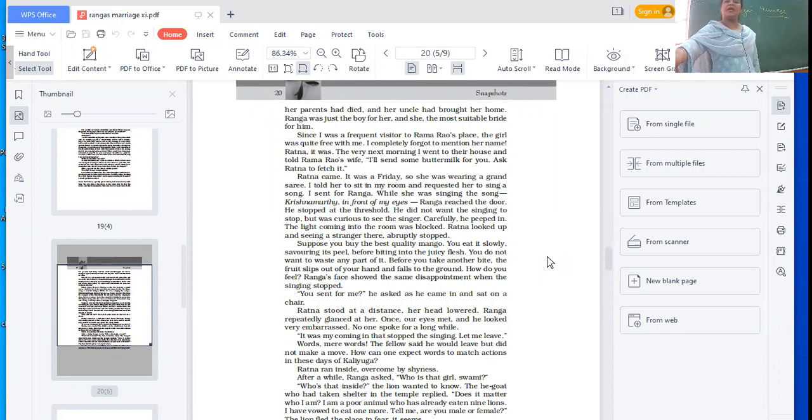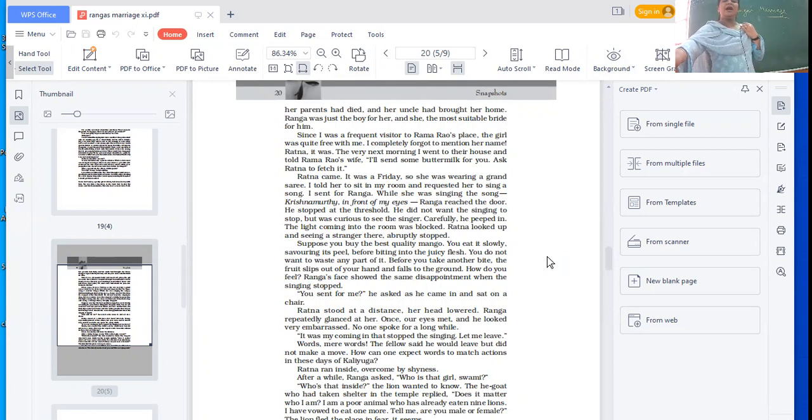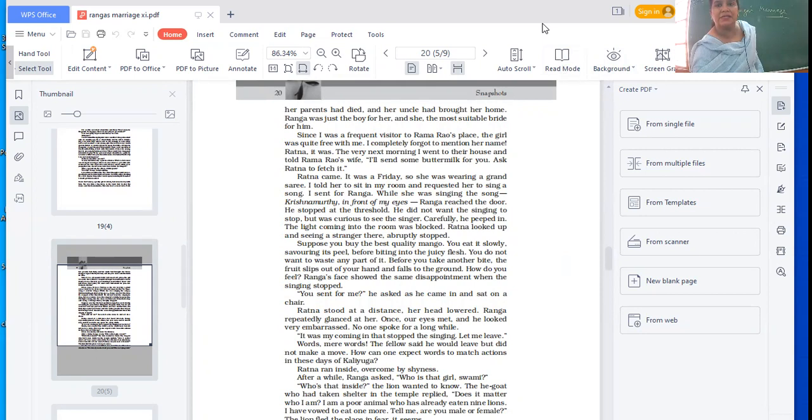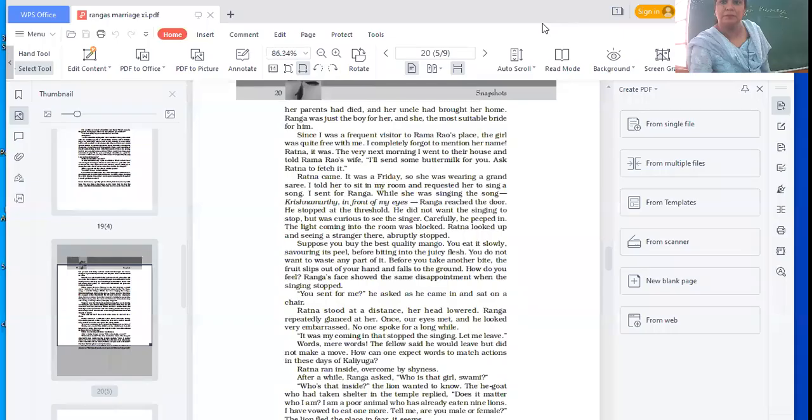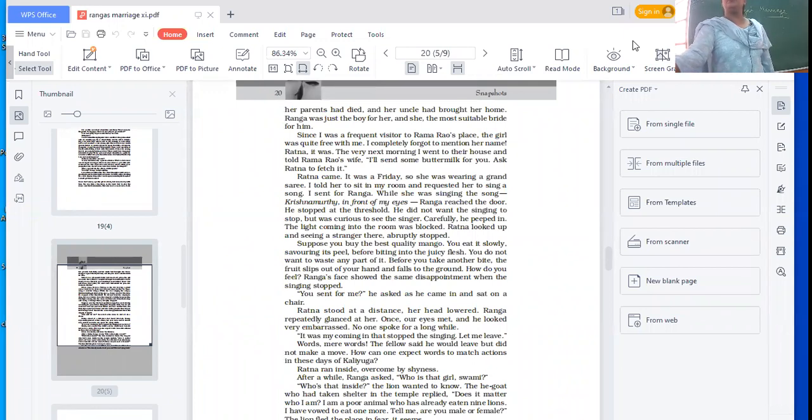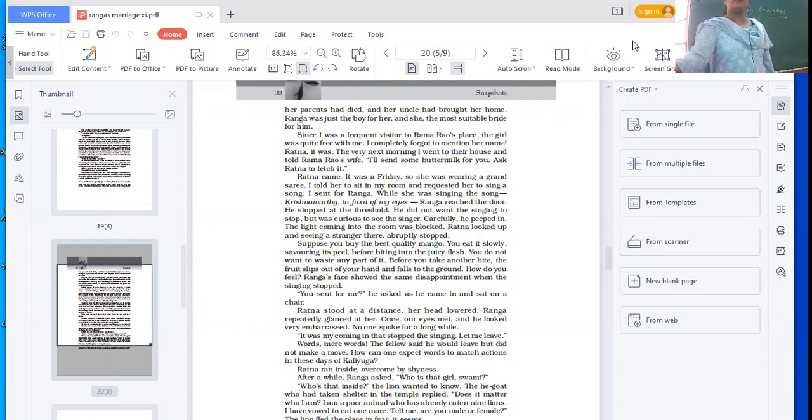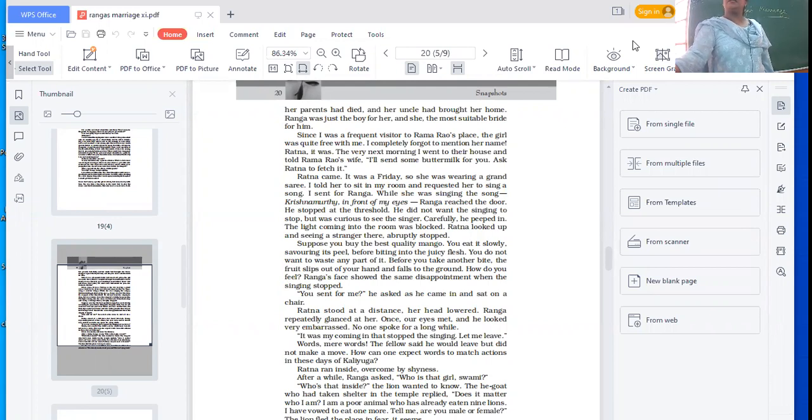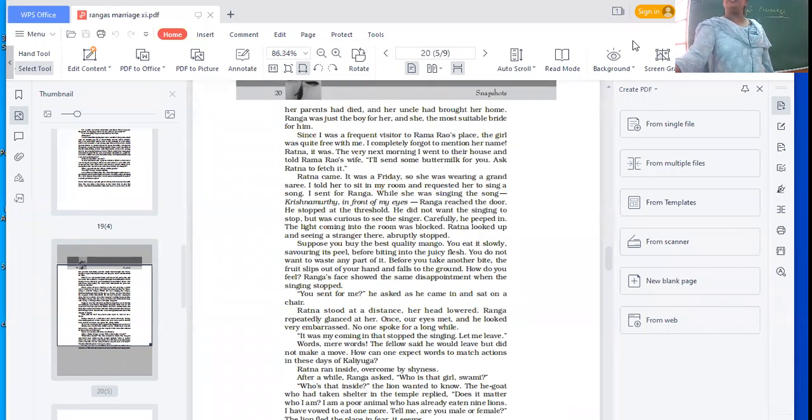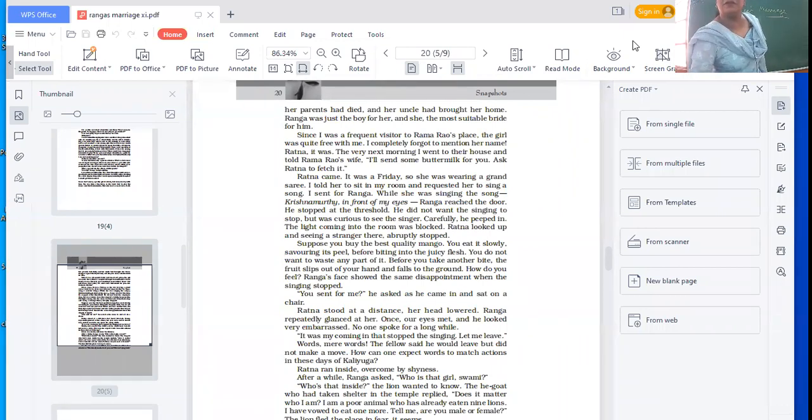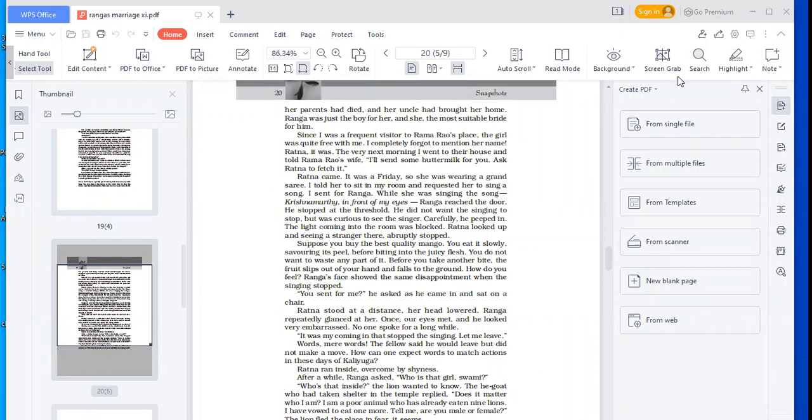The very next morning, I went to their house and told Rama Rao's wife, I'll send you some buttermilk. Ask Ratna to fetch it. Ratna came, it was a Friday so she was wearing a grand saree. I told her to sit in my room and requested her to sing a song. I sent for Ranga while she was singing the song Krishnamurti.